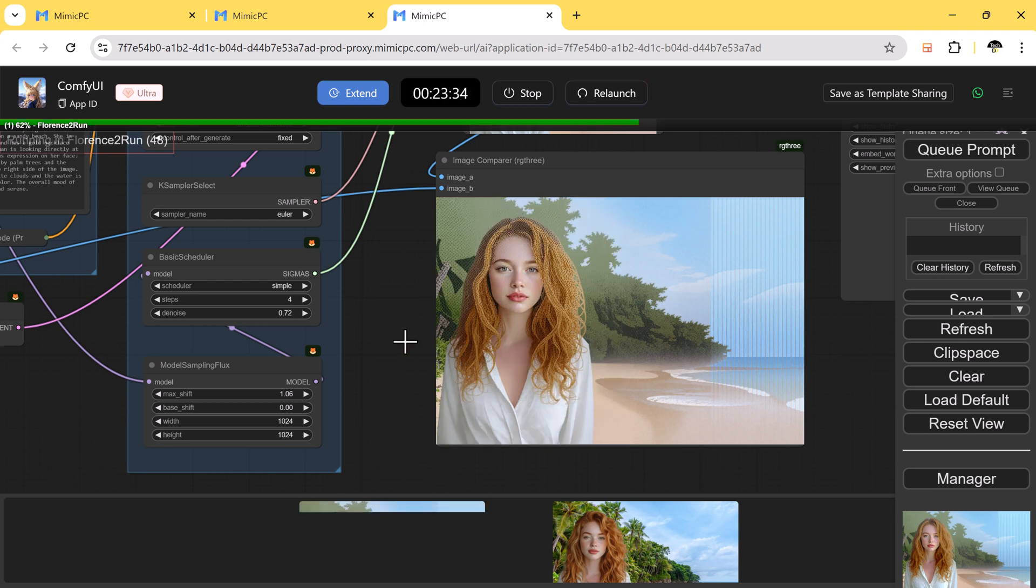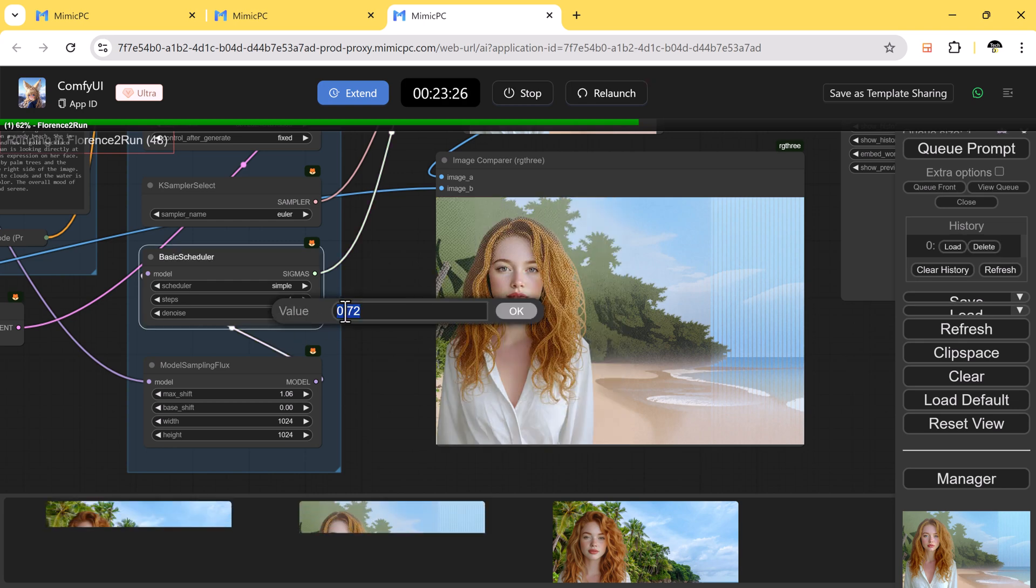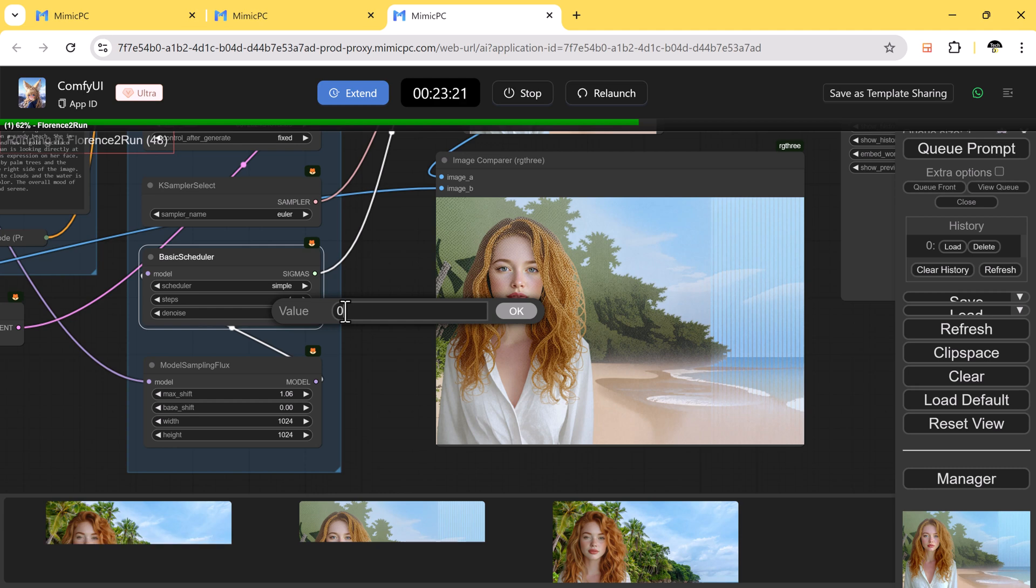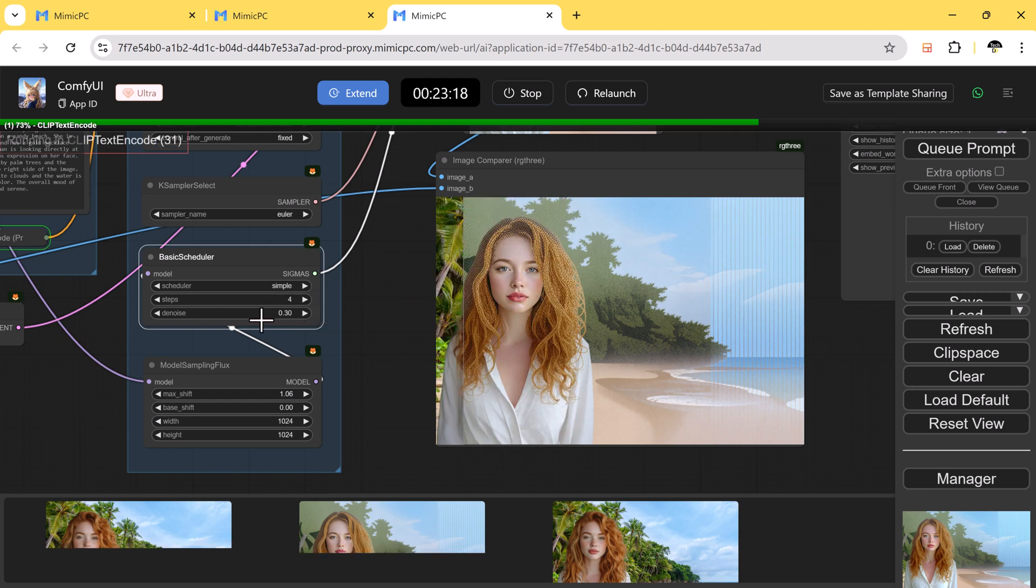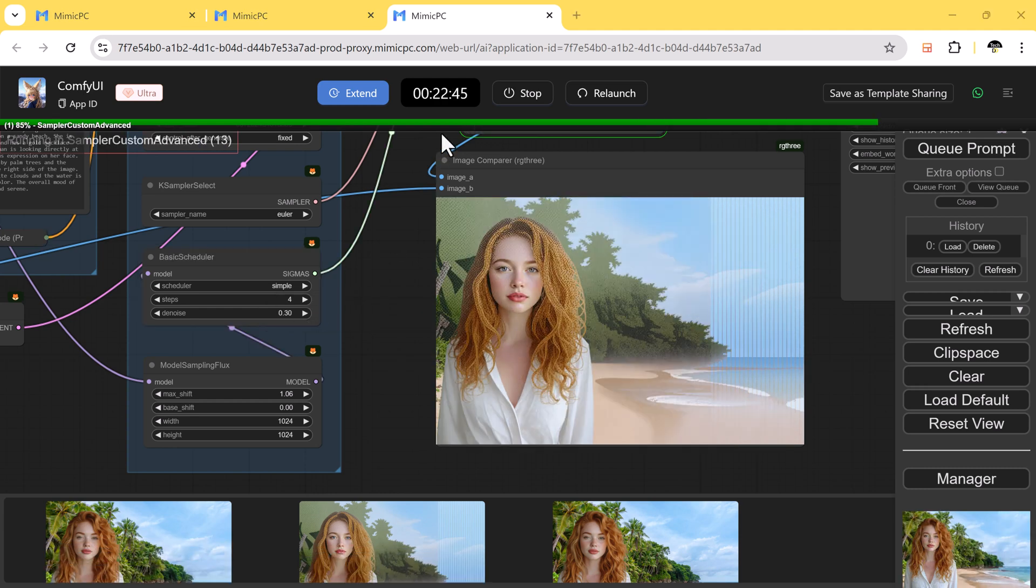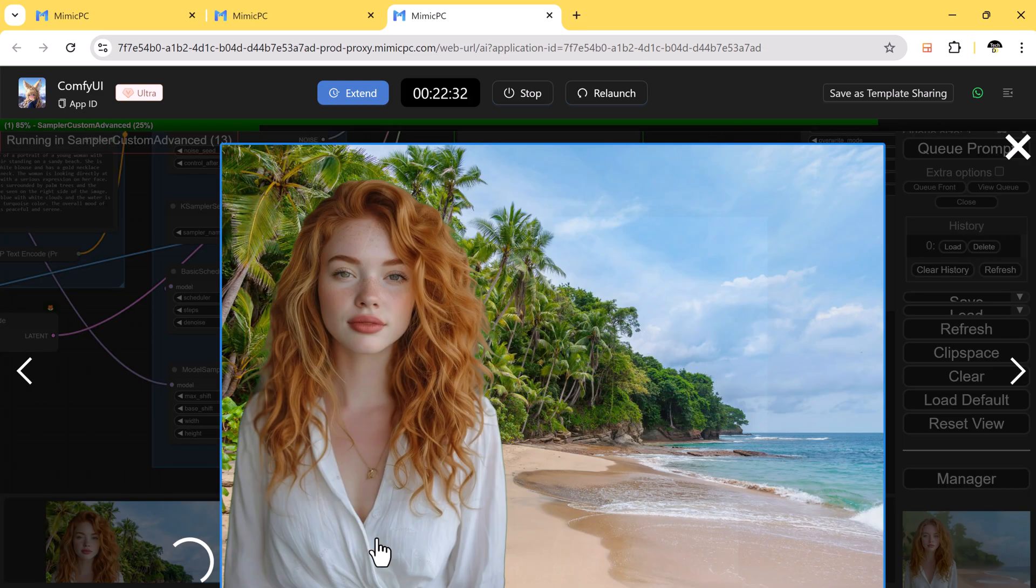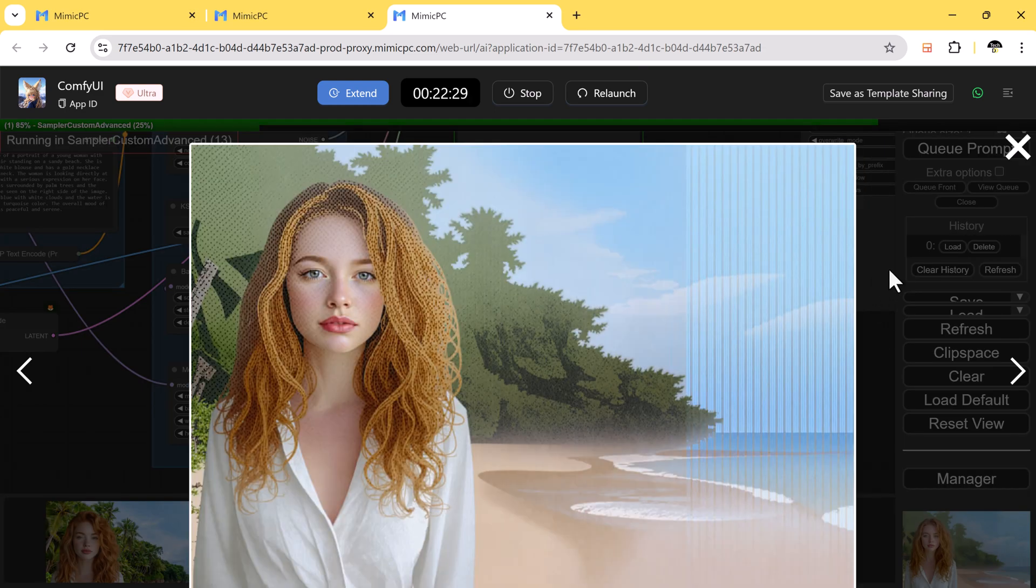So if you want to dive into AI modeling without spending a fortune, Mimic PC is the perfect option. You get access to powerful GPUs, advanced AI models, and creative workflows, all without breaking the bank.